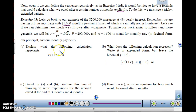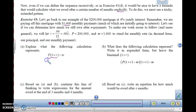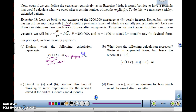So explain what the following calculation represents. P times (1 + R) gives you the amount with interest. And M is the payment. So when you subtract them — P(1+R) minus M — you are left with the amount owed after one month.